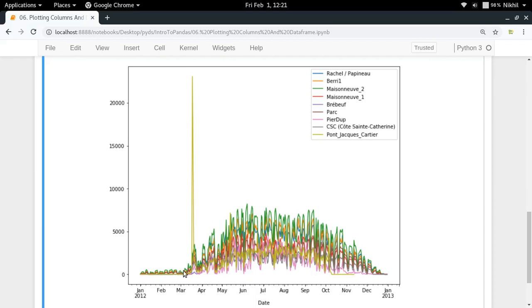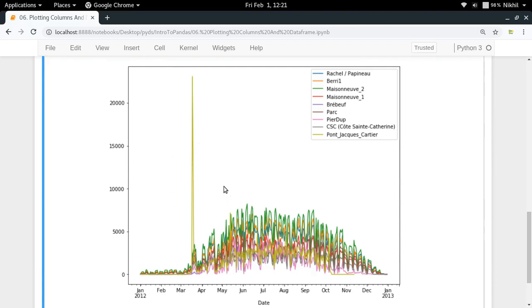And this color which is Pier Dupuy is one of the least busy cycling lanes in Montreal. This is the kind of information we're getting.